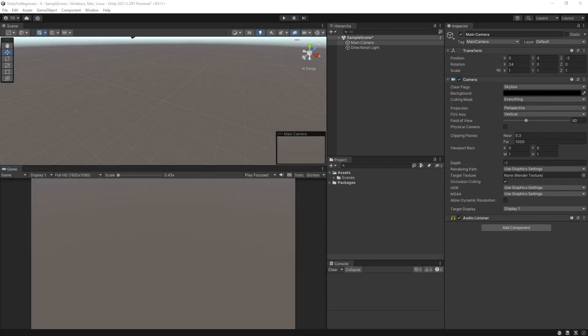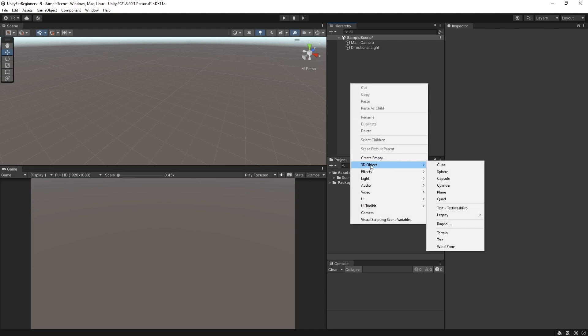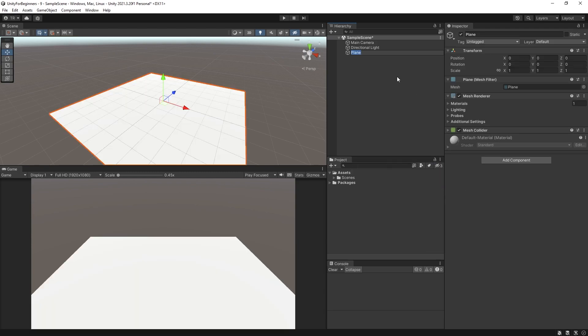Alrighty, so let's set things up in our scene. We are going to need a plane and a sphere for this little piece, so let's right-click in our hierarchy and create a plane. I'm going to call it ground.